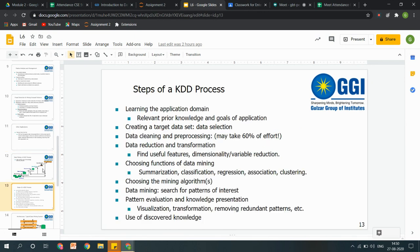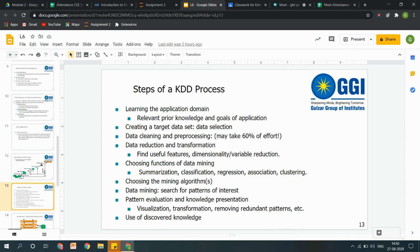Okay, this one is already done — that is the process for KDD.